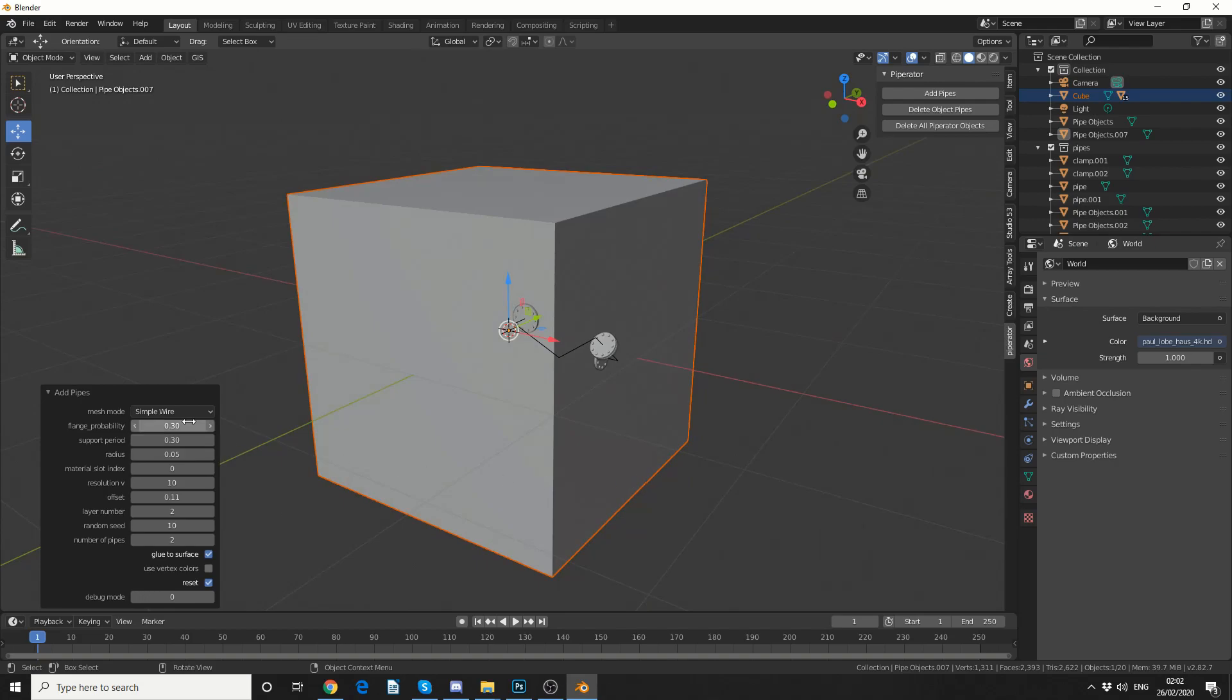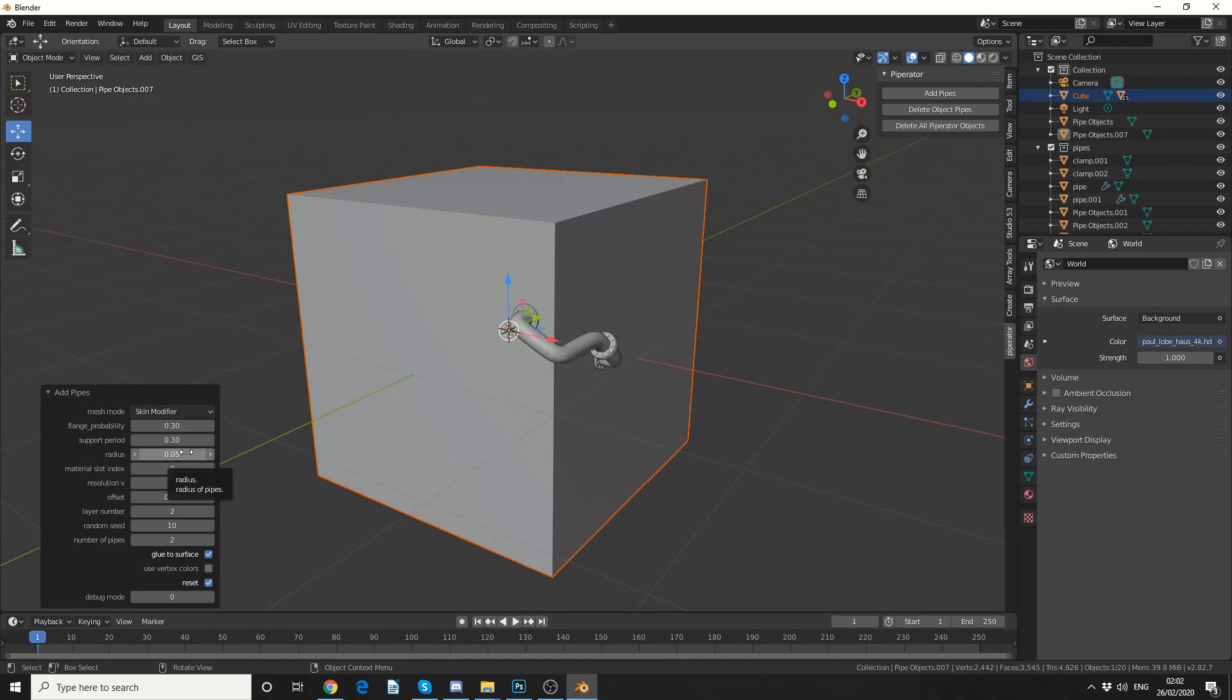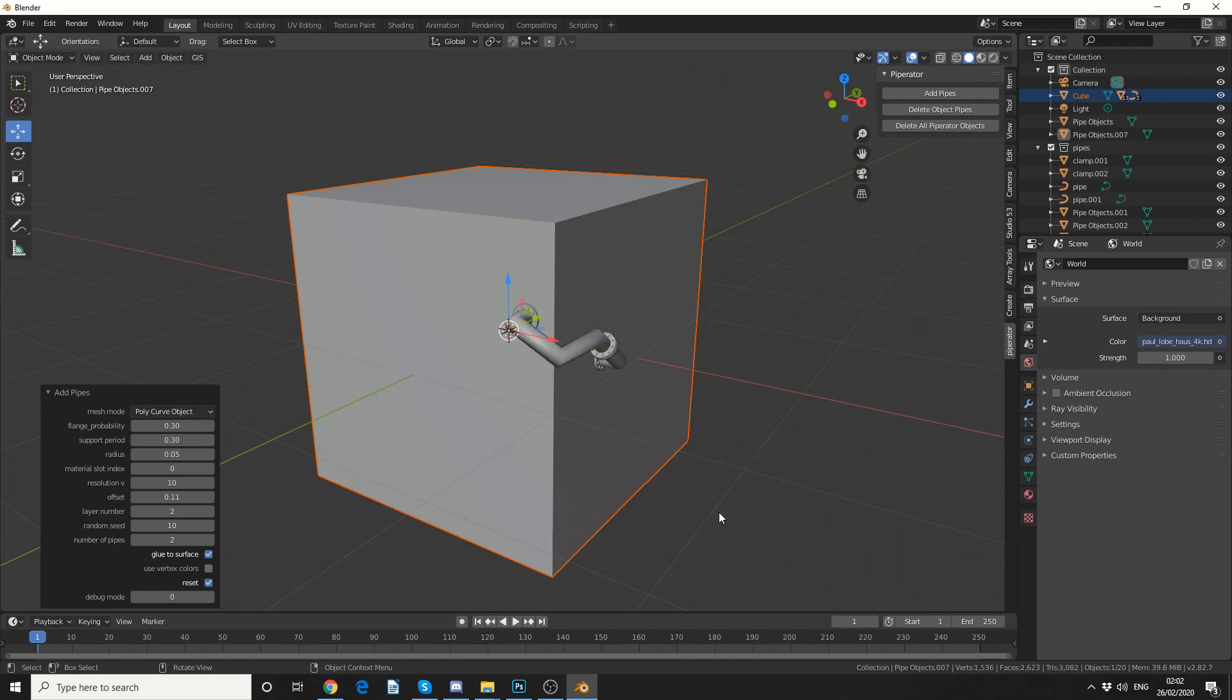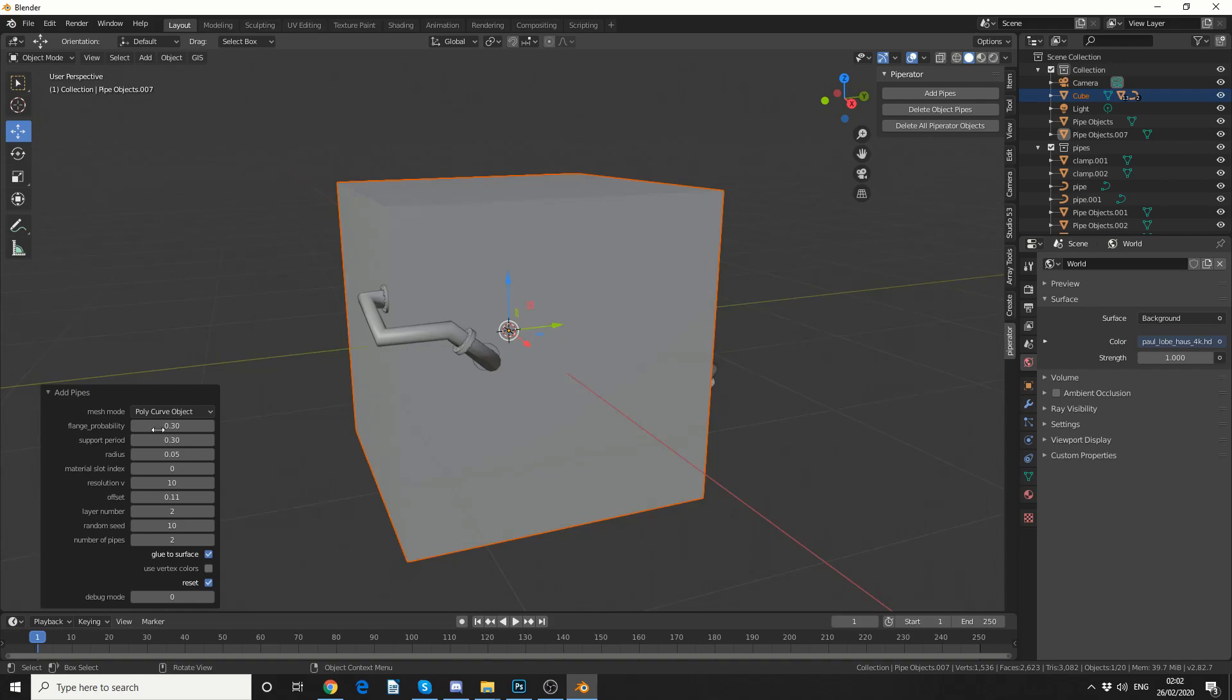We also have the skin modifier and that's one I recommend, it generally gives the best results. And we have poly curve. So like I mentioned, skin modifier is the best.